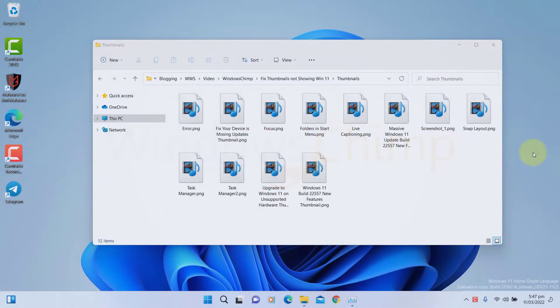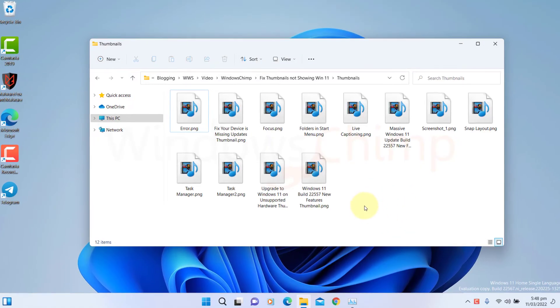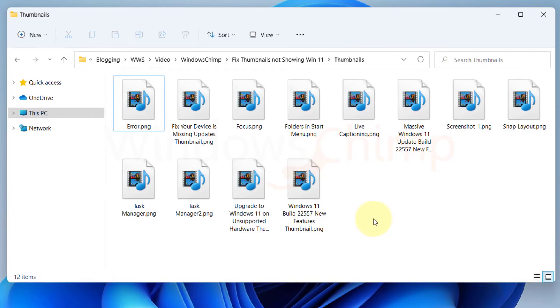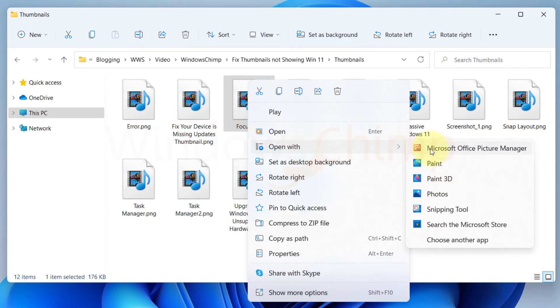Change the default app. If you are facing the issue with specific image file types, it could be due to the wrong selection of the default app for that file type. You can try changing the default app to see if this helps. Right-click on the file with the issue, hover the mouse over Open with and then select Choose another app.